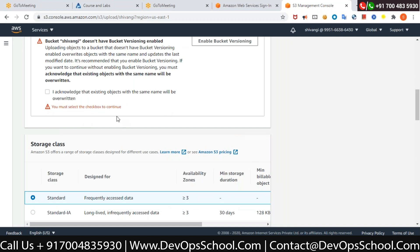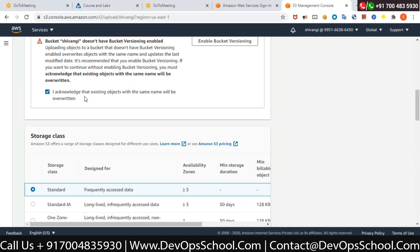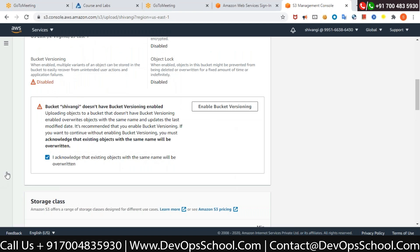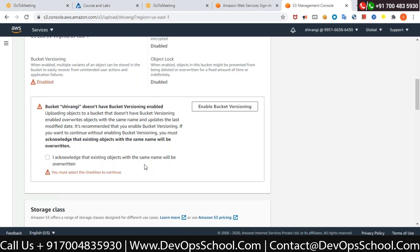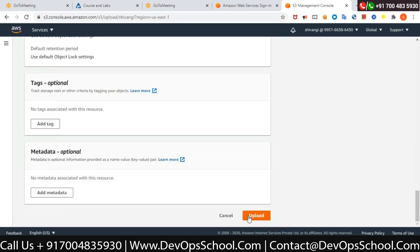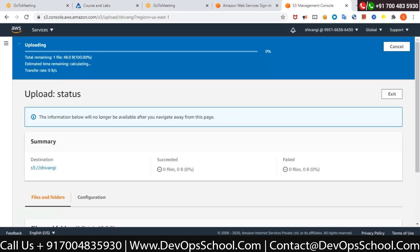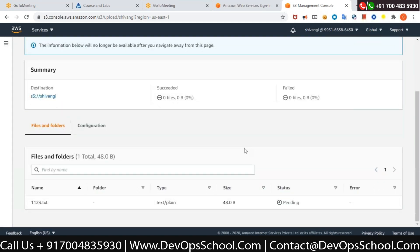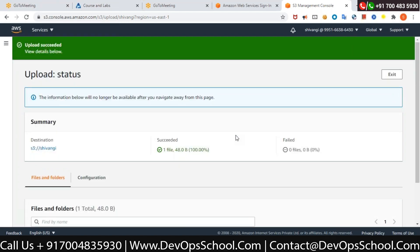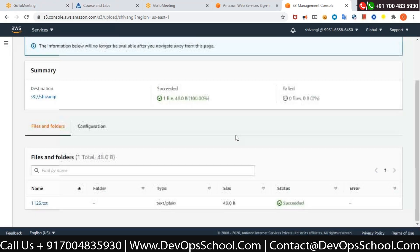You may need to check a checkbox — yeah, check that. Then click Upload. The file has been uploaded successfully. Go back to your bucket.